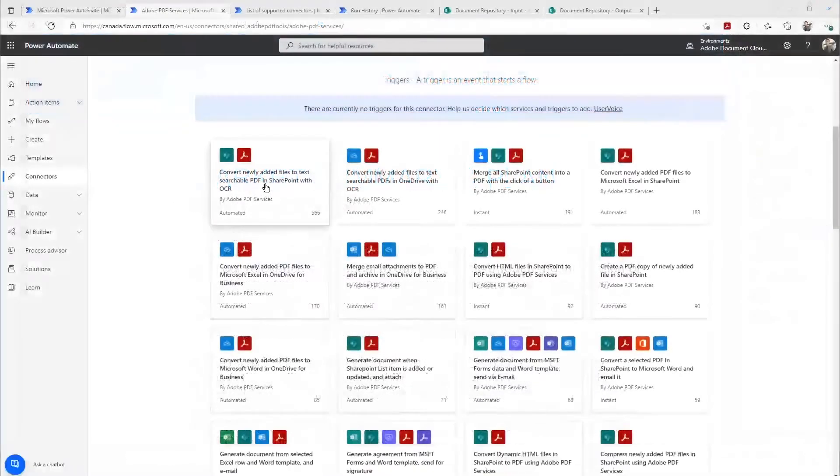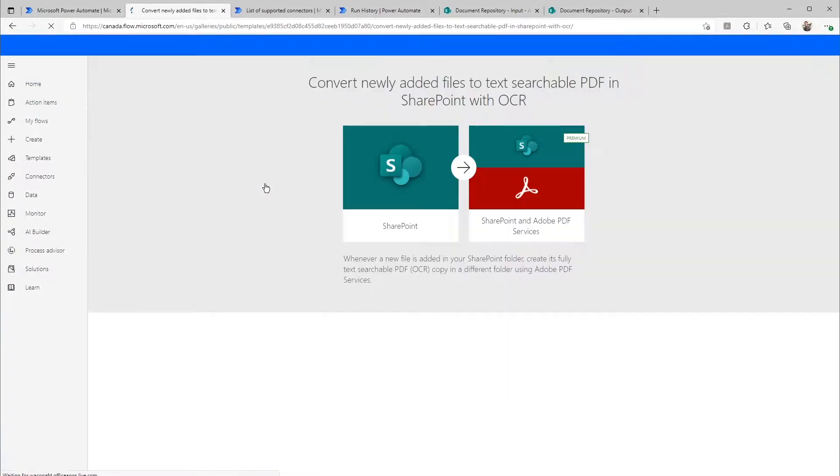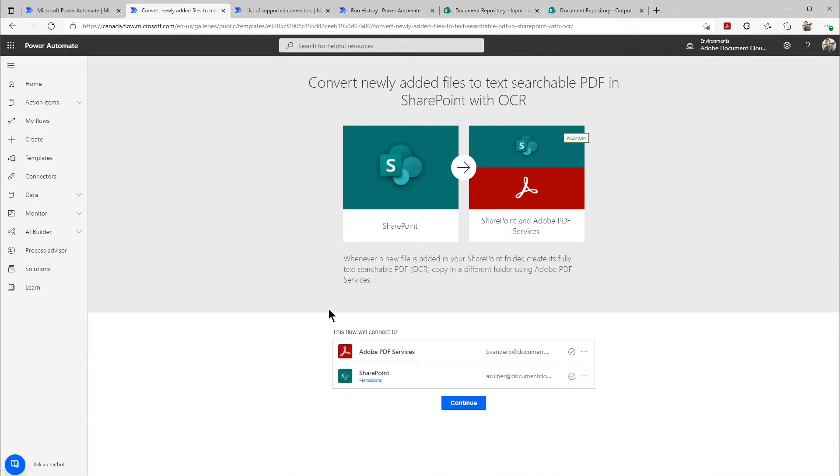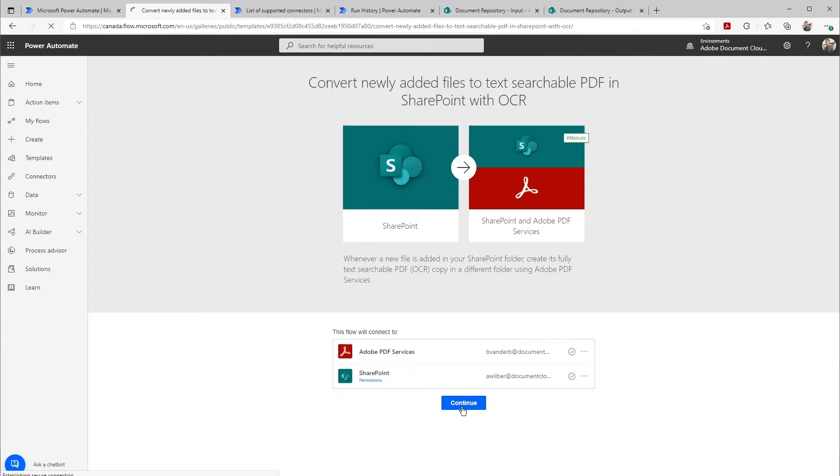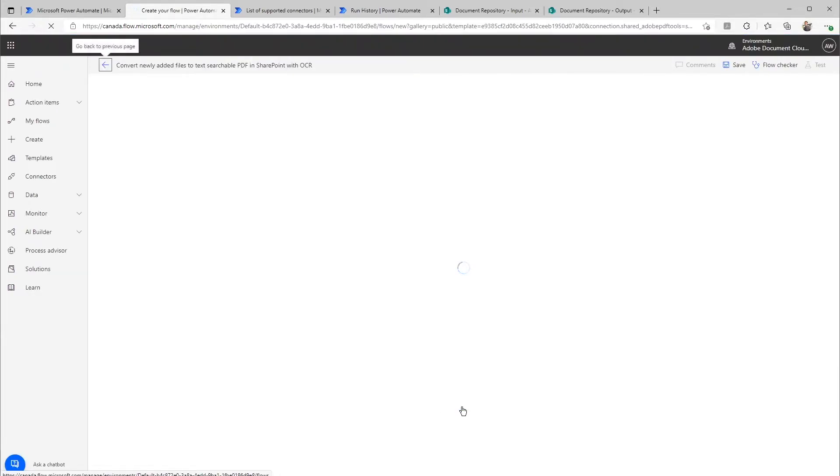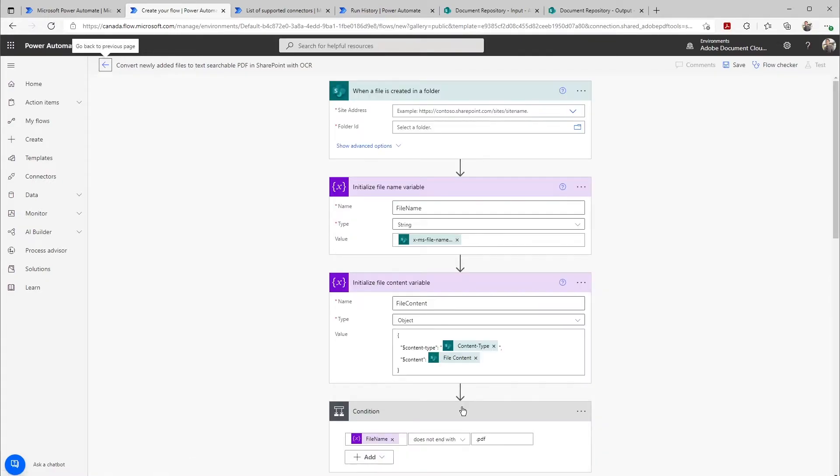So if I just simply select that template, Power Automate will take care of making any of the connections to SharePoint and PDF services, and it'll create a workflow for me to be able to easily just simply configure without having to start from scratch.